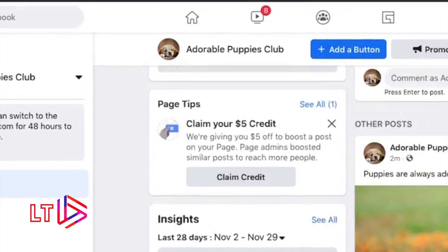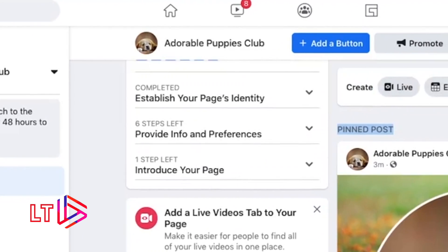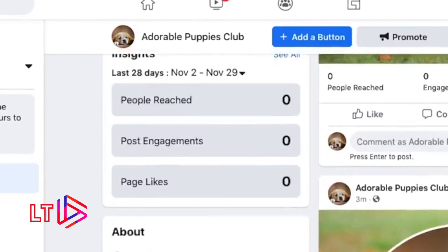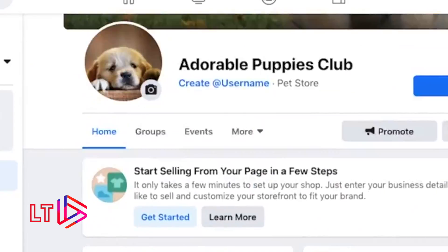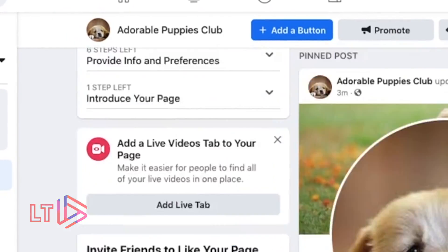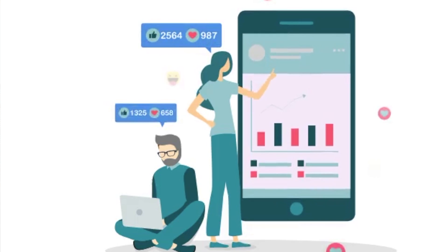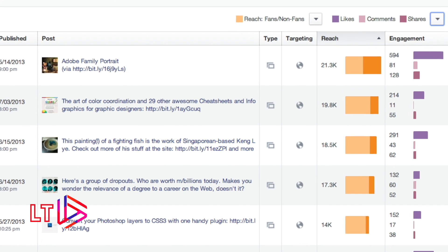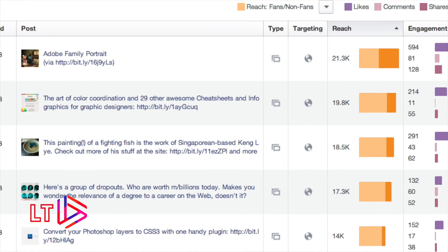After you create your welcome post, you can pin it to the top of your page so that it is the first thing people see when they visit. The pinned post remains at the top of the page until you change or remove it. Learn how to pin a post and share great content so anyone who comes to your page will see it.